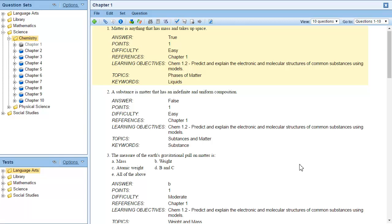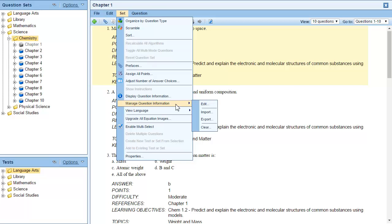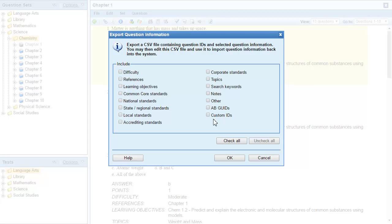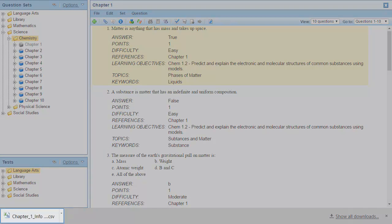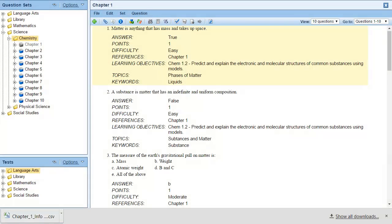To export the question information, select the Manage Question Information option from the Set menu, and then click Export. In the Export Question Information dialog box, select the question information you want to export and click OK. For this example, we'll work with the difficulty level and references. After you click OK, a spreadsheet with the question information will download.